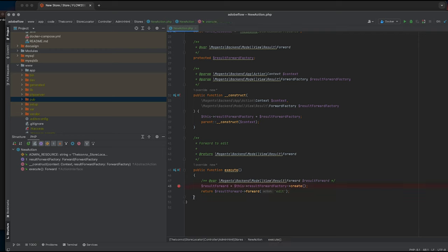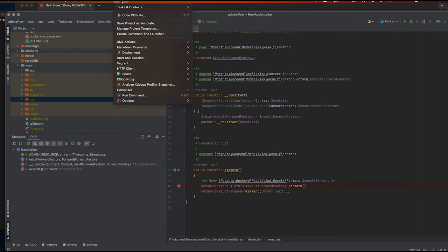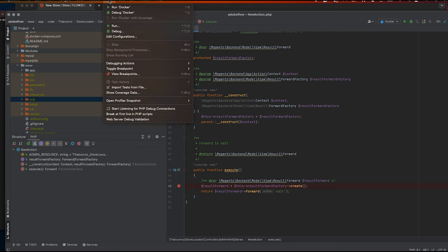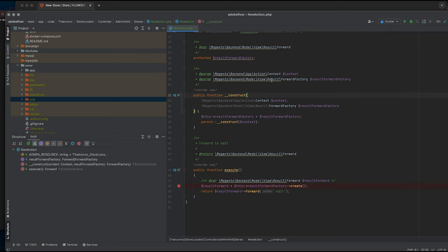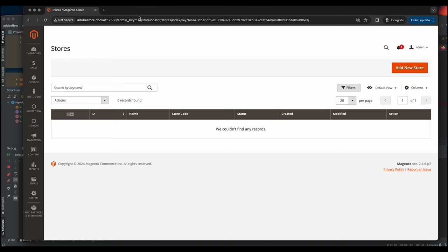I'm going to create a breakpoint in one of my controllers and then we can start our debug process. It's always good to set up break at first line in PHP script so it will stop running the debug process when it reaches the breakpoint.